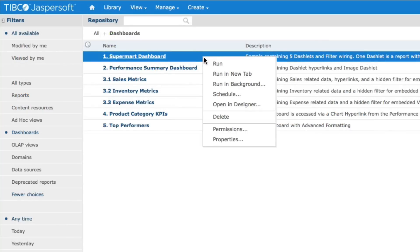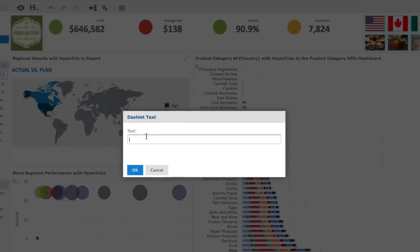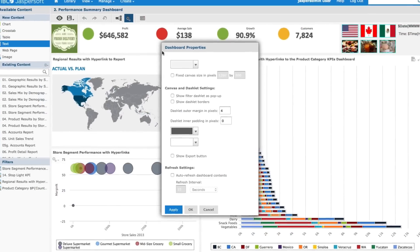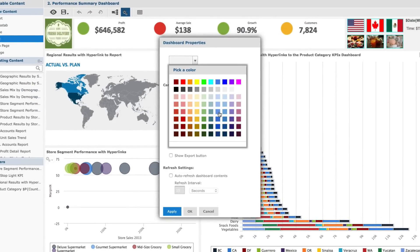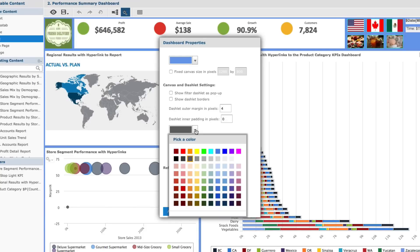Dashboards now offer the same scheduling abilities as reports. Text boxes and images can do more than just navigate users to areas of the product — they can be used to update the dashboard's parameters and even show dynamic text. Notice the auto-complete options when typing in text within a text box. Style your dashboard to make it look just the way you want. 6.3 offers you the ability to change the dashboard background as well as the color of the text within your dashlets.